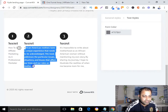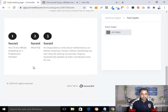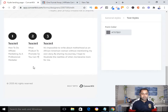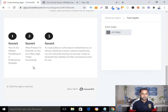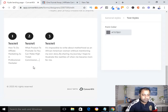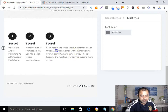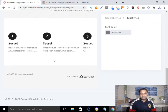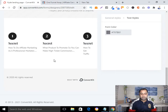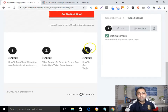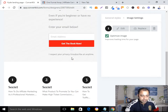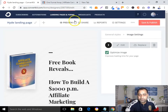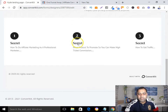In Secret Two I can write something relevant. In Secret Three I can say something like 'How to Get Traffic.' Simple. Okay, now everything looks good. Let's see the preview — not bad.